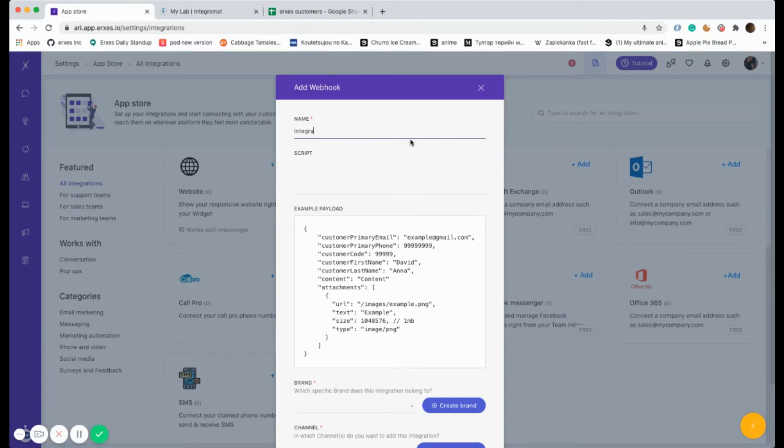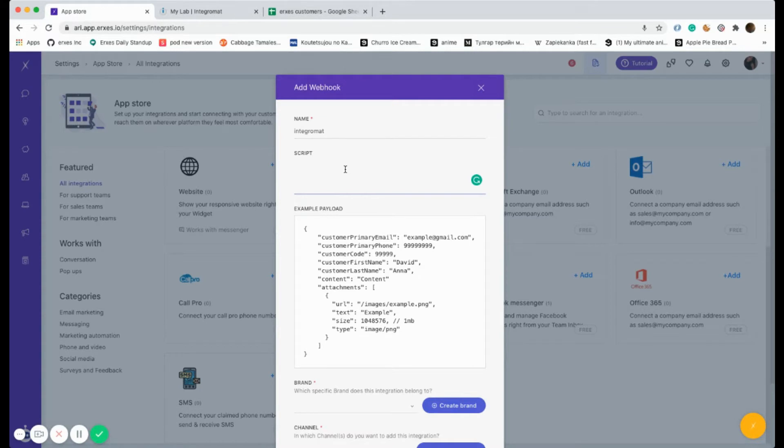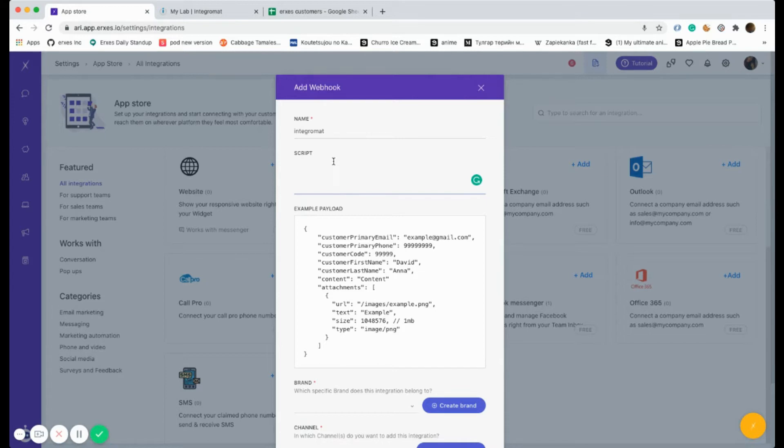Please go to Exes settings, app store, webhooks, Integromat. As you can see, we're creating the webhook title right now. In the example payload, any data could come from the external resource to your Exes. Therefore, it should be converted to a code which is written down on example payload.